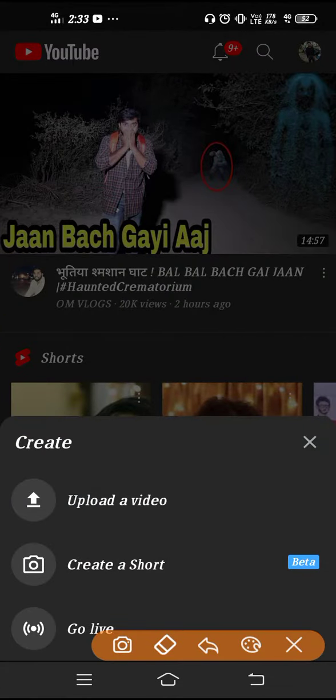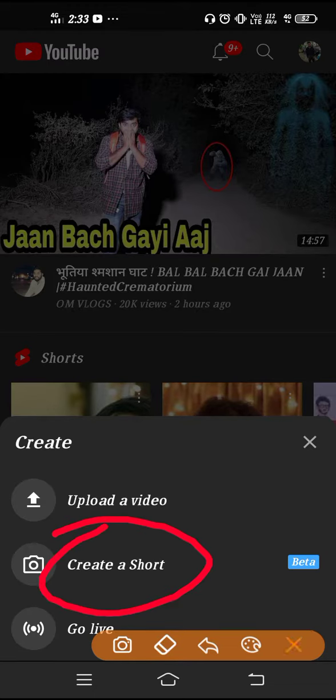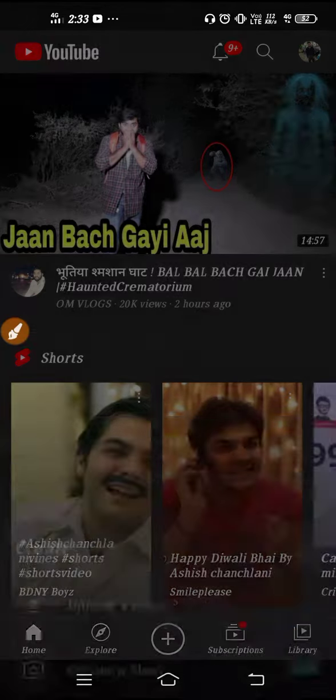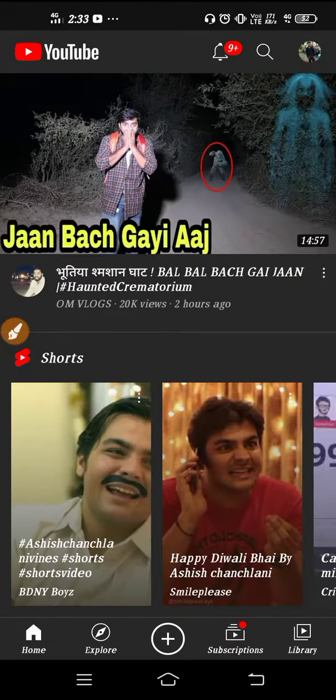And guys, if you see at the bottom you will see one plus sign. So click there and from here you can create YouTube short and this is how you can enable it. So I hope this video will be definitely helpful for you. Thanks for watching.